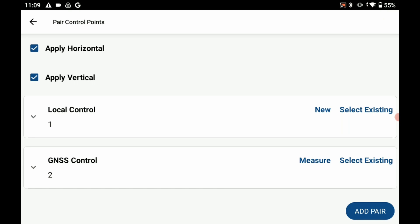And you can see now that I have two paired control points. My local control one which I created with some coordinates of a thousand, a thousand, a thousand and my GNSS control of point number two which I just measured with you now.